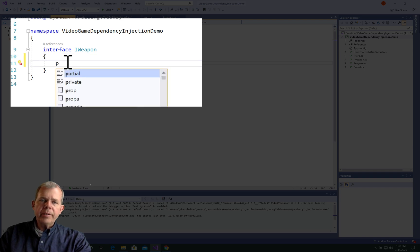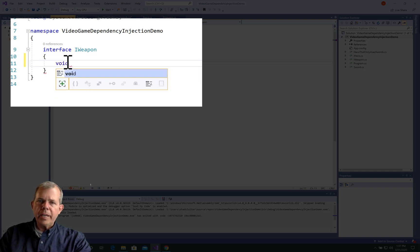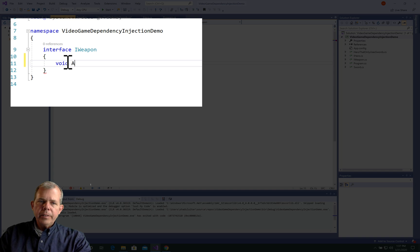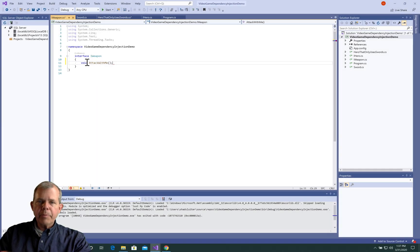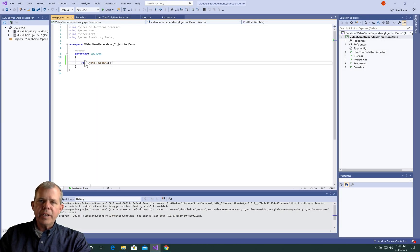And so we'll call it attack with me, since we've already used that once in our sword. So now we have ourselves an interface that can be used for multiple weapons. Let's apply it first to the sword and then create some new weapons.